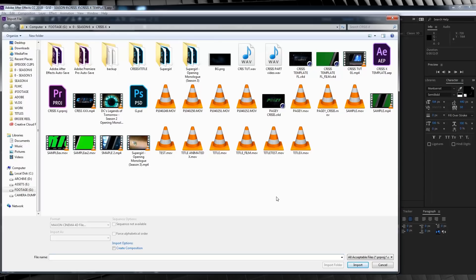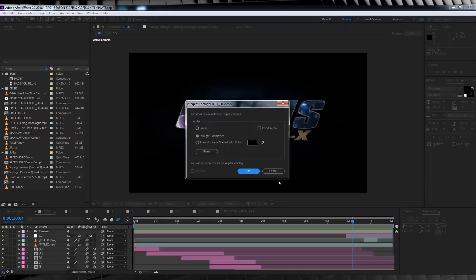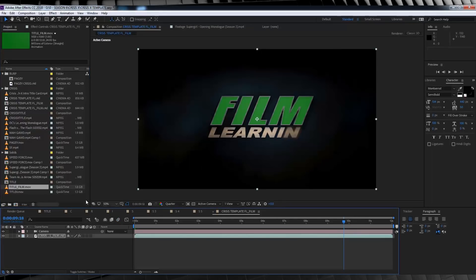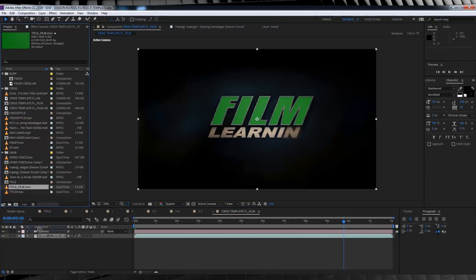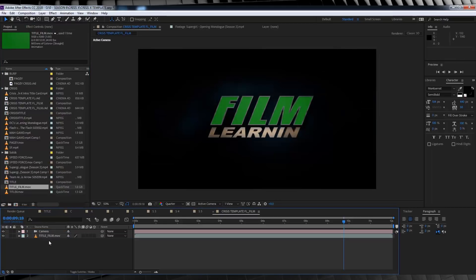When that's rendered, we'll import it back into our project, drop it into this same comp, and then we'll delete the Cinema 4D file from this comp as we don't need it anymore.